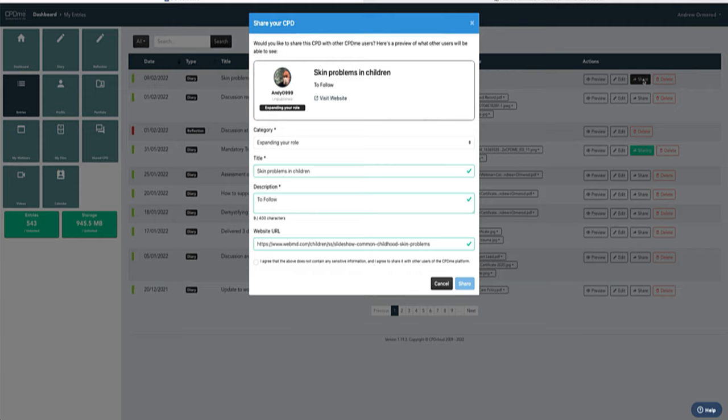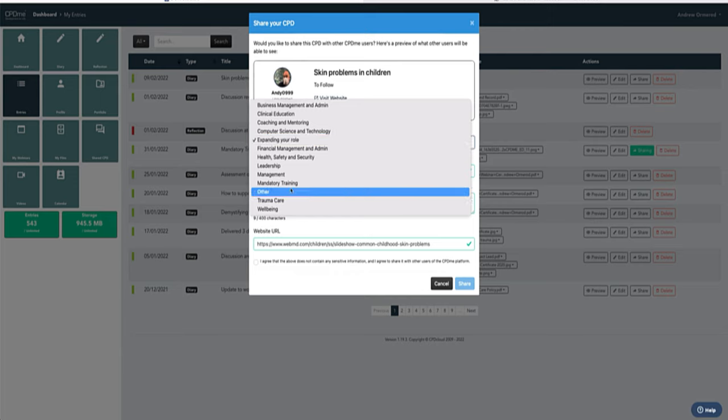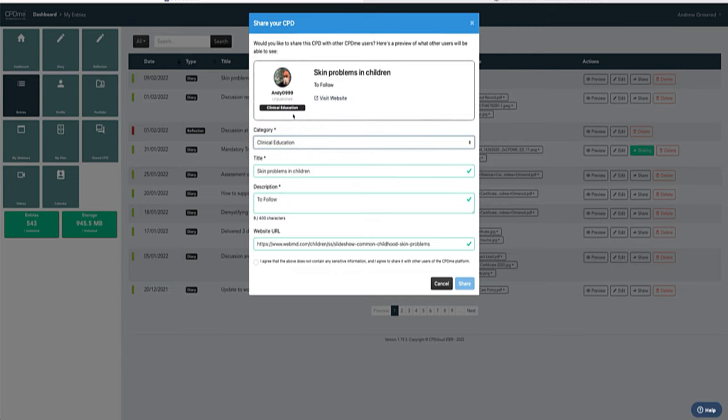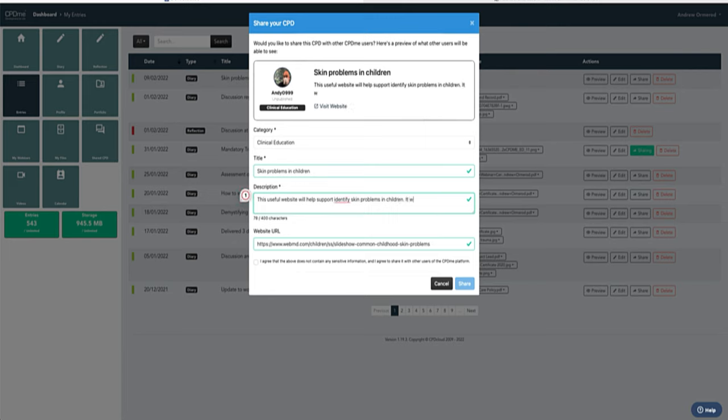Once you click onto the share option, you'll have this box that will pop up. In this box you can change your category, so I'll put on there clinical education. The title is skin problems in children, and for the description I'm going to put on there this useful website will help support identify skin problems in children. It will also support...